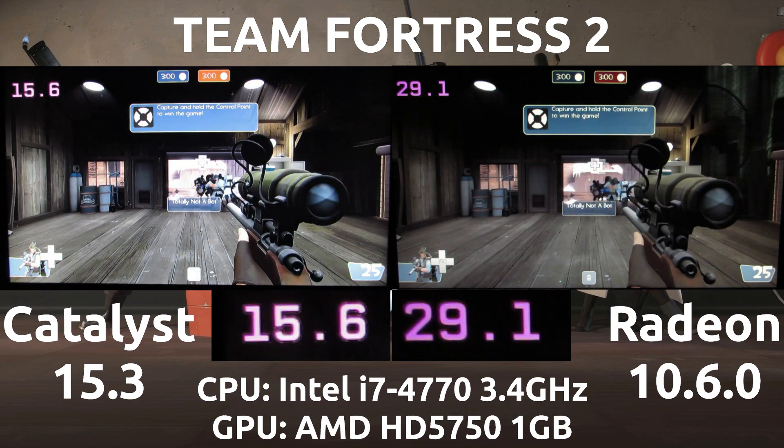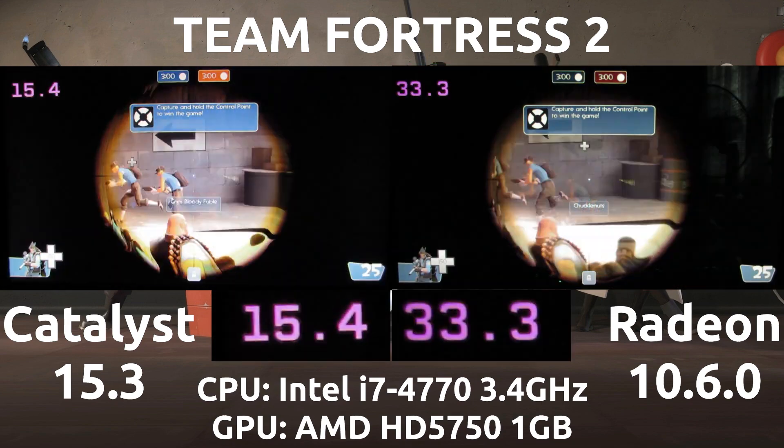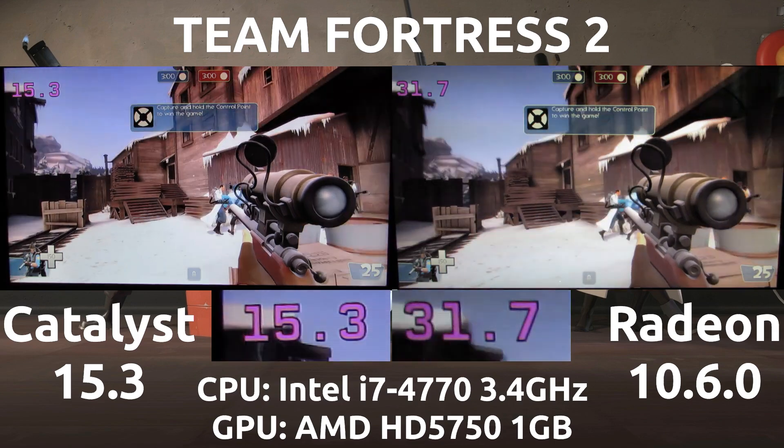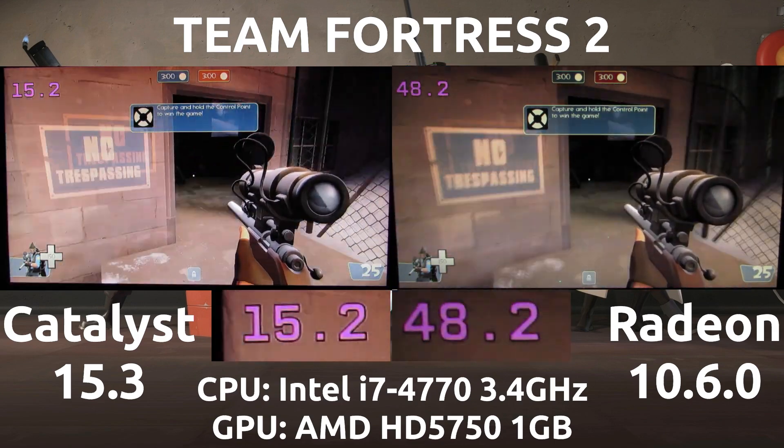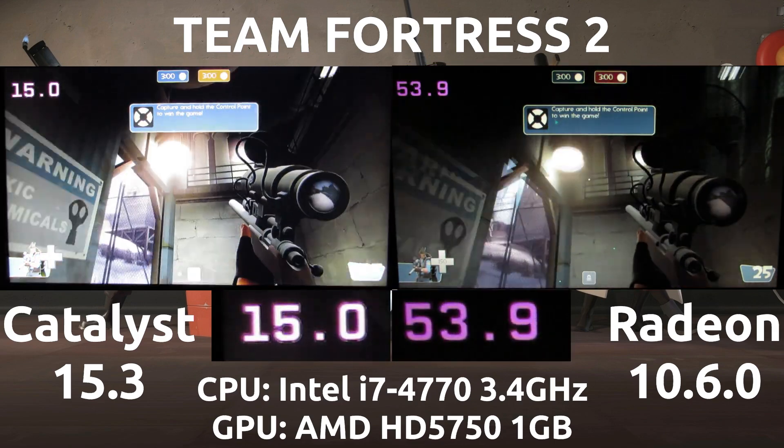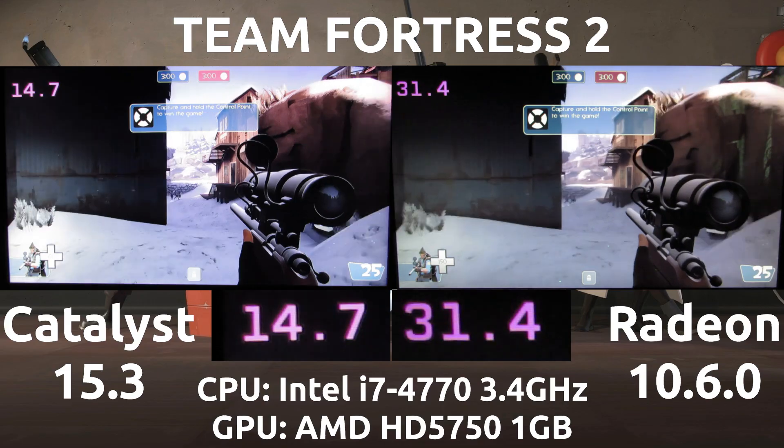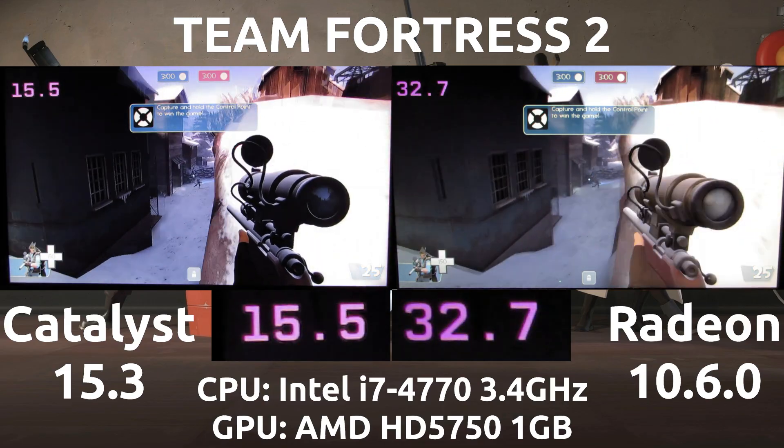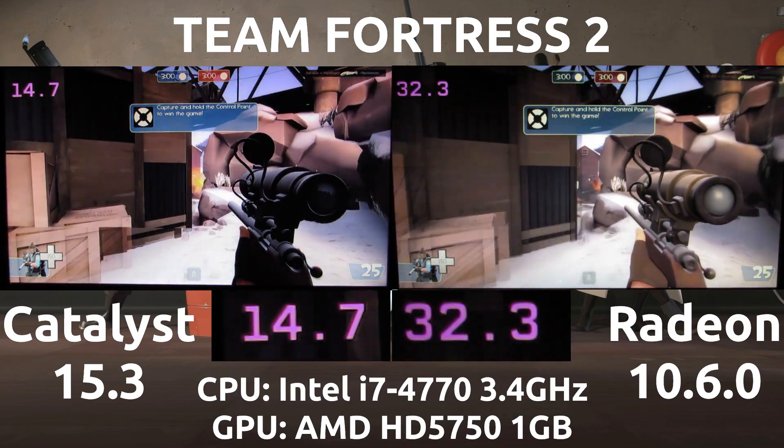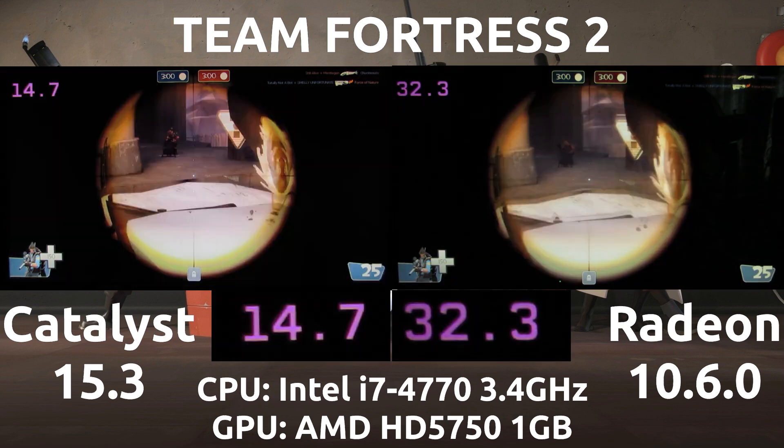So jumping into the side by side comparison here, you're going to see what I'm seeing. On the left is the Catalyst drivers and on the right is the Radeon open source drivers. Now the Catalyst drivers and Radeon drivers are being pushed to their max here because we're going at 1080p maximum settings.